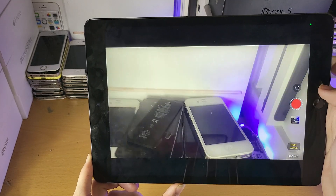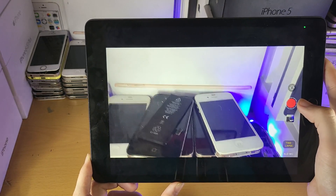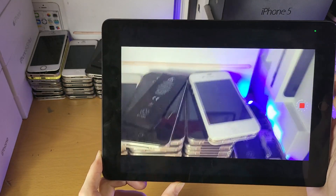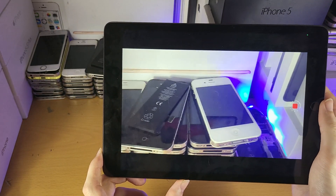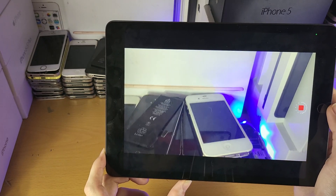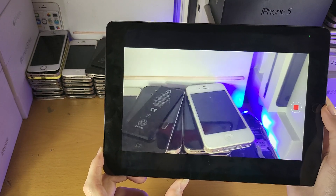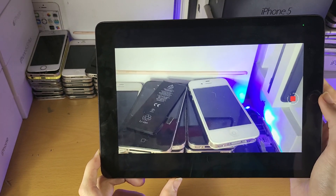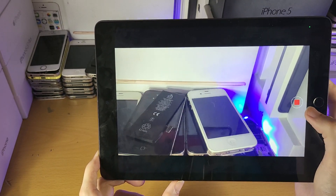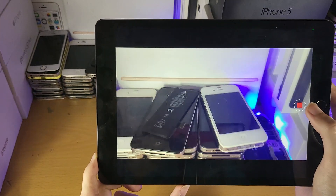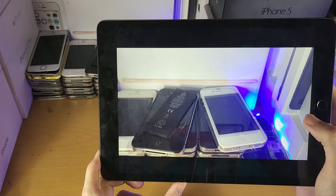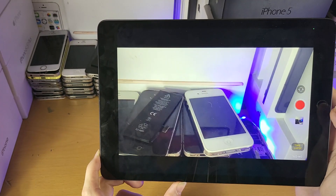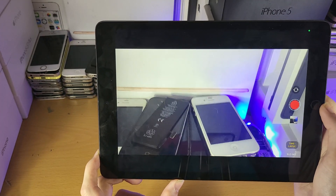Next let's move to time lapse. This does a fast recording — slow motion slows down the video, while time lapse speeds it up. Just record a couple of seconds, stop it, and you can see it speeds up the recording.